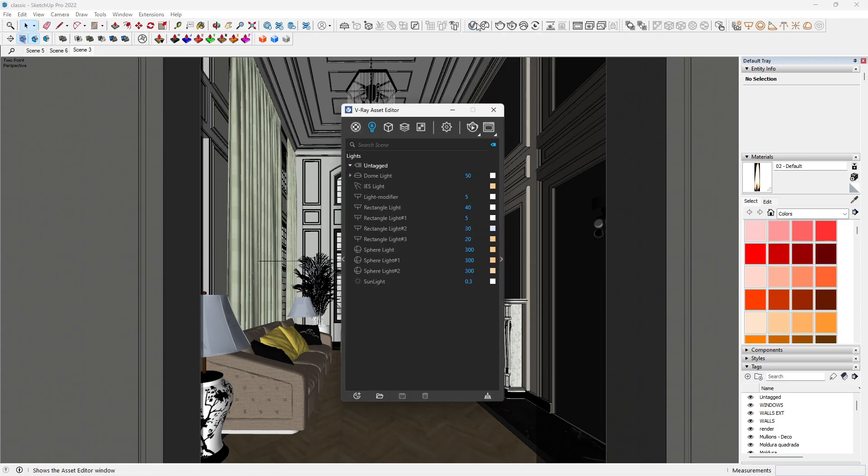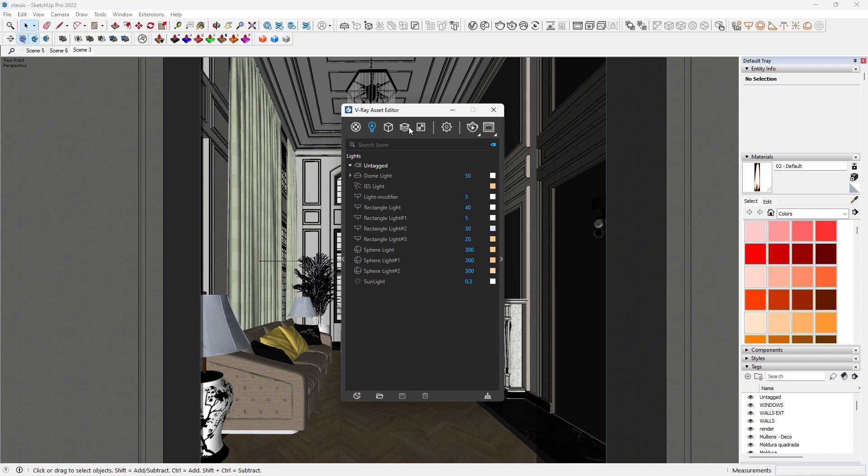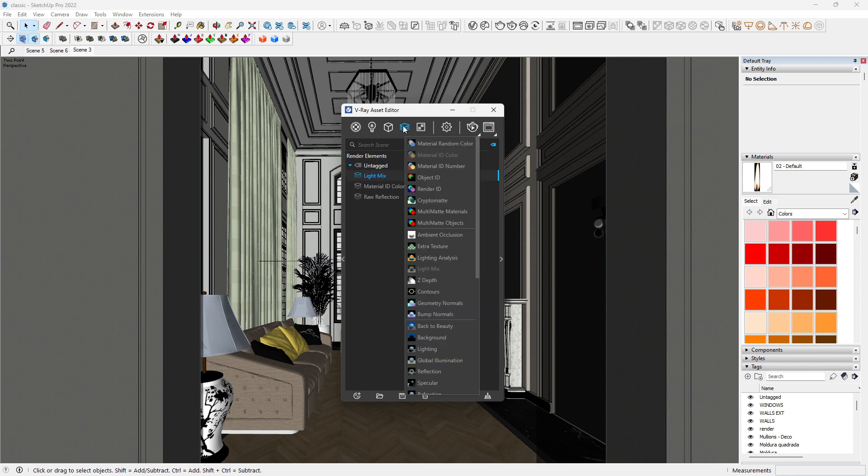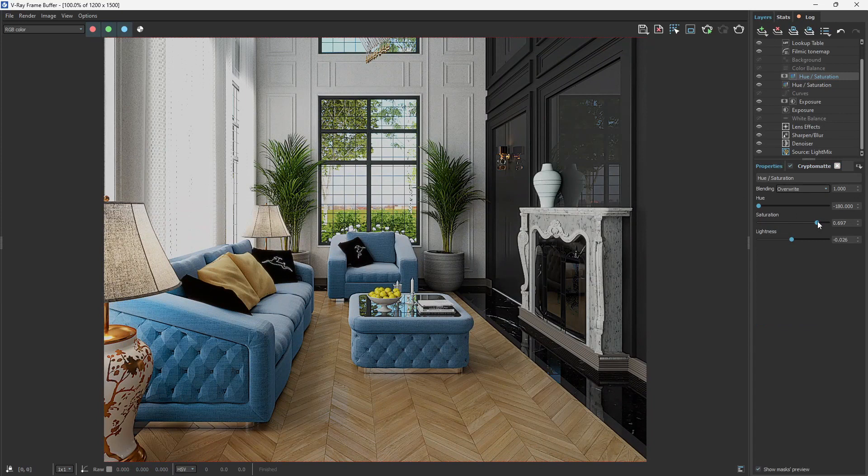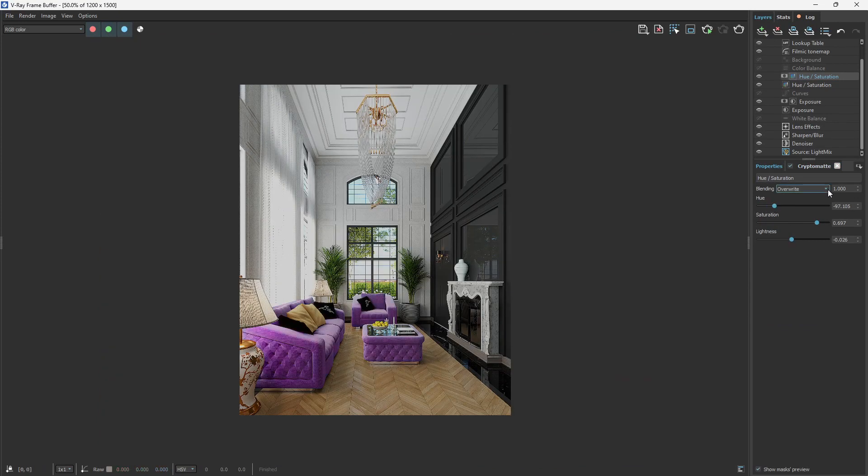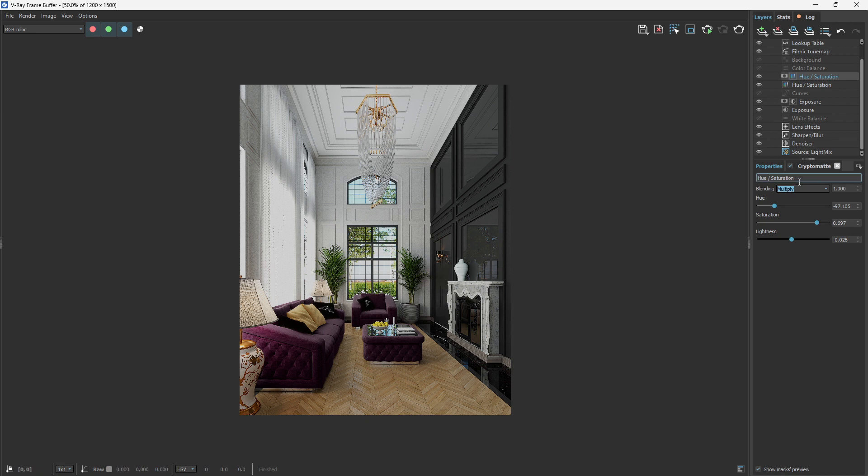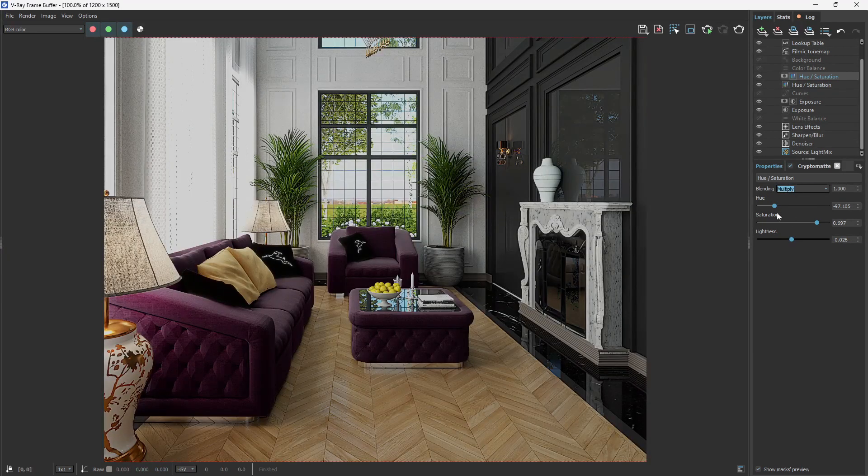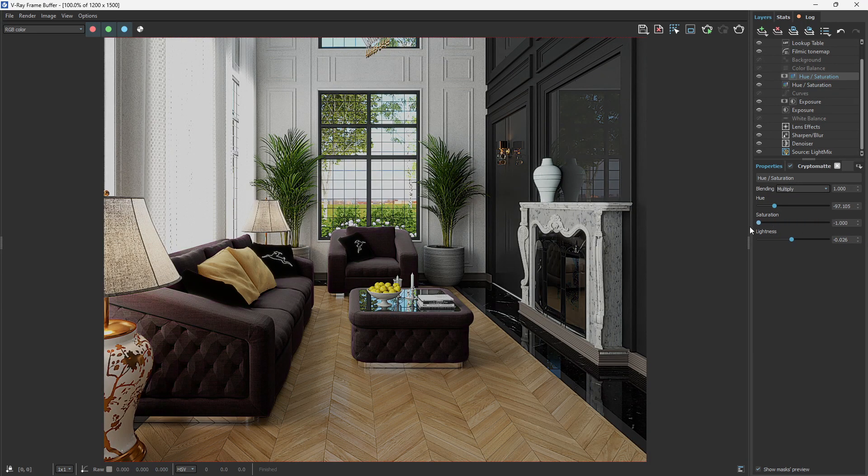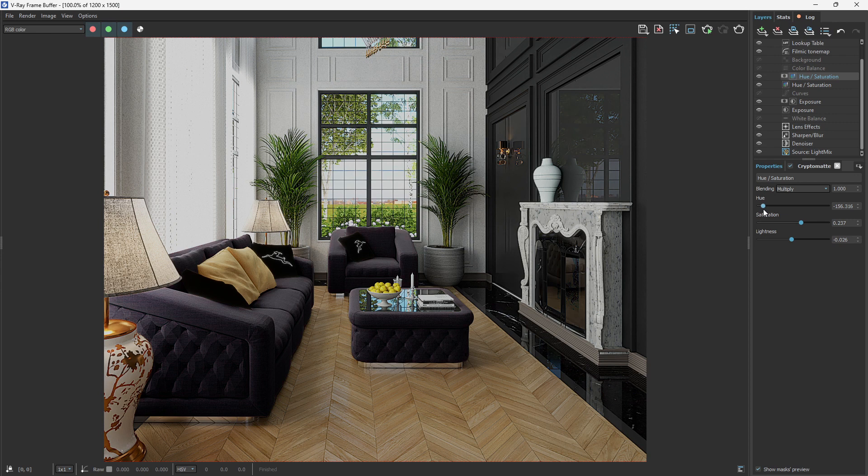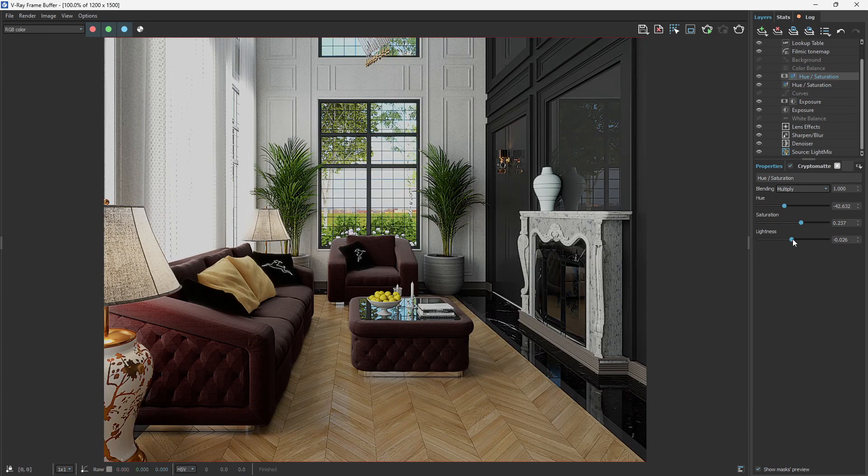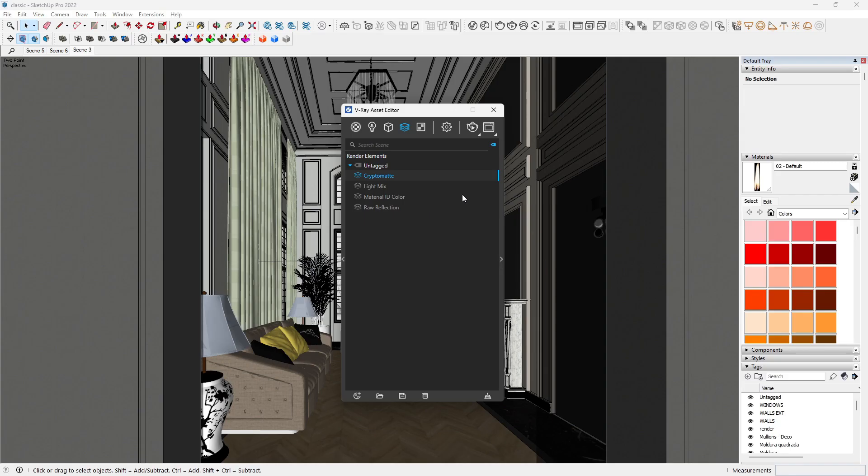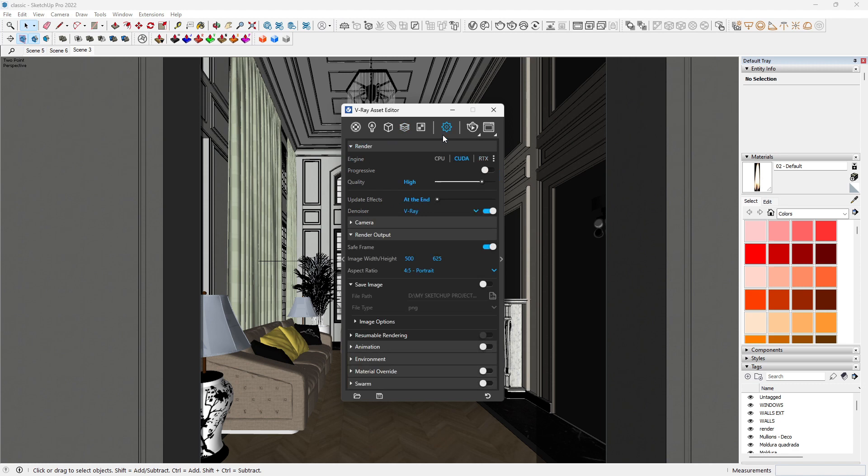With this render element you can independently fine-tune properties such as color temperature, exposure, saturation, etc. of each element within your image. Once your scene is ready, click render.